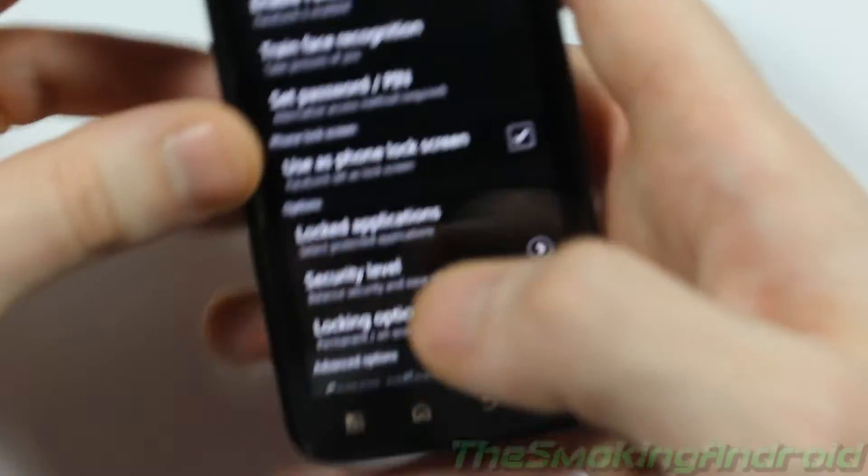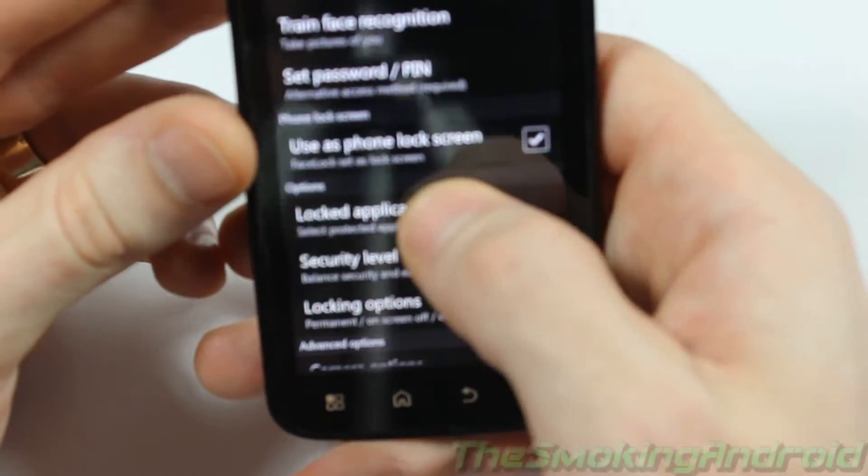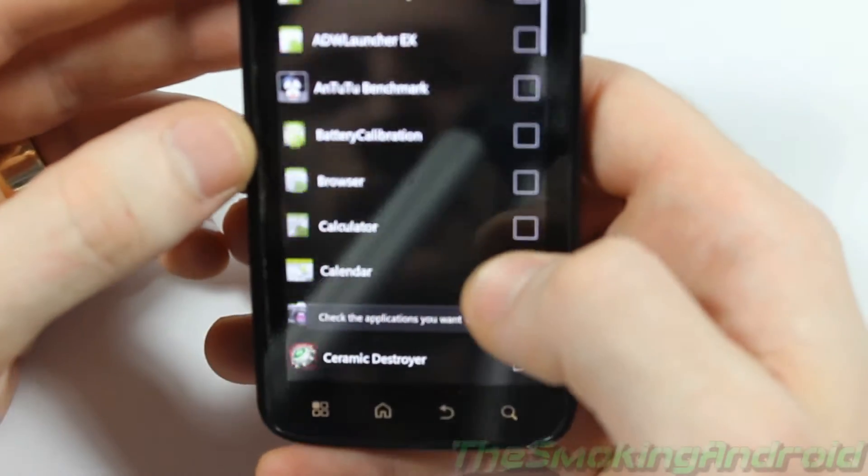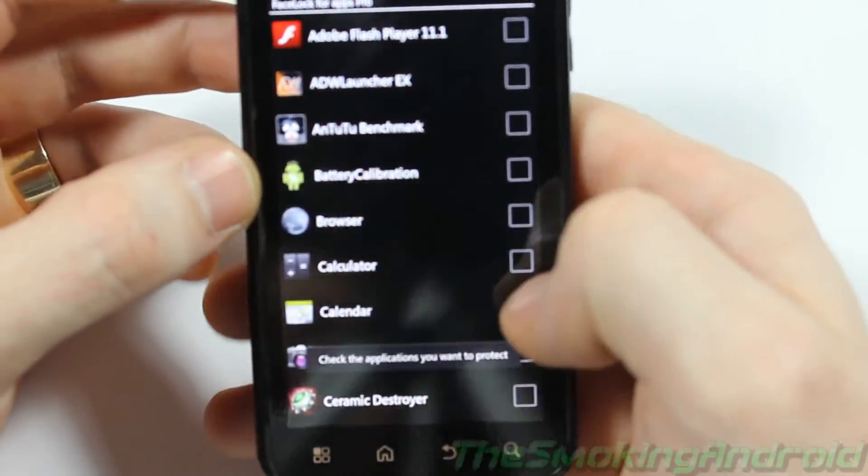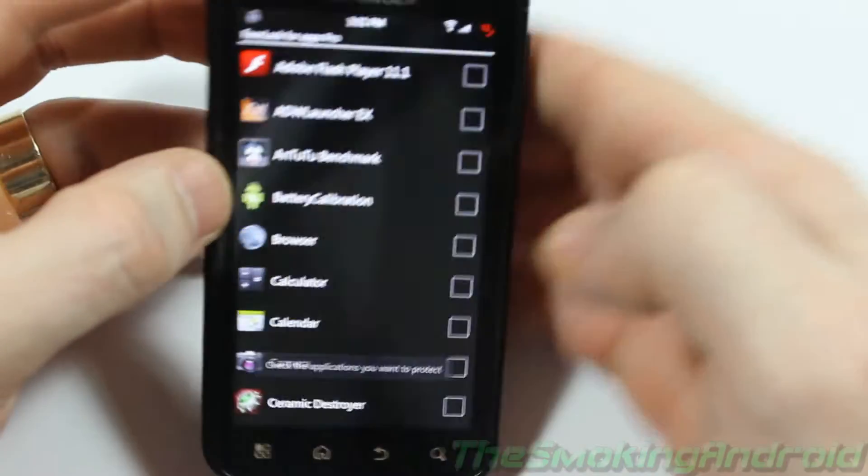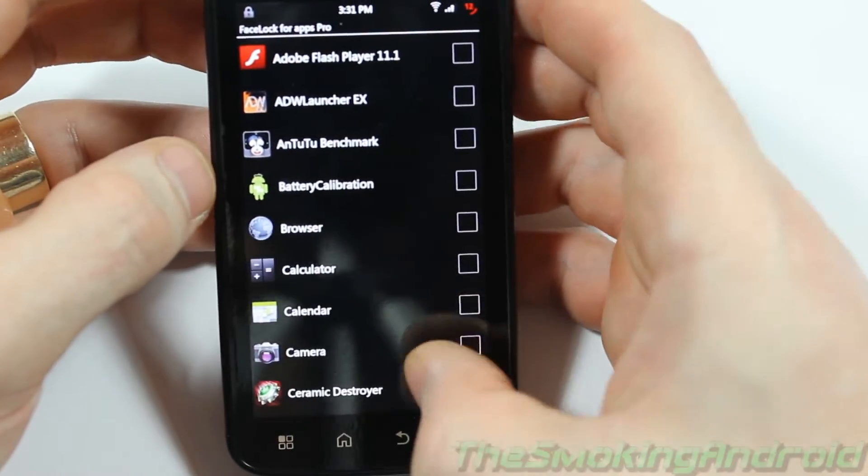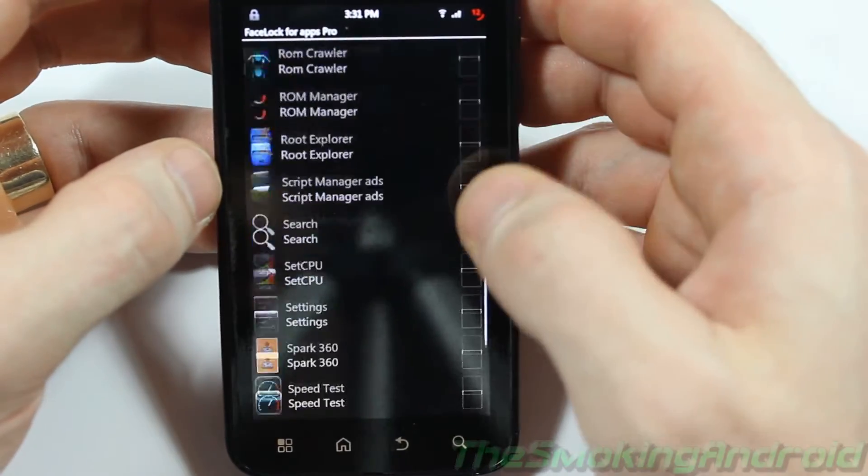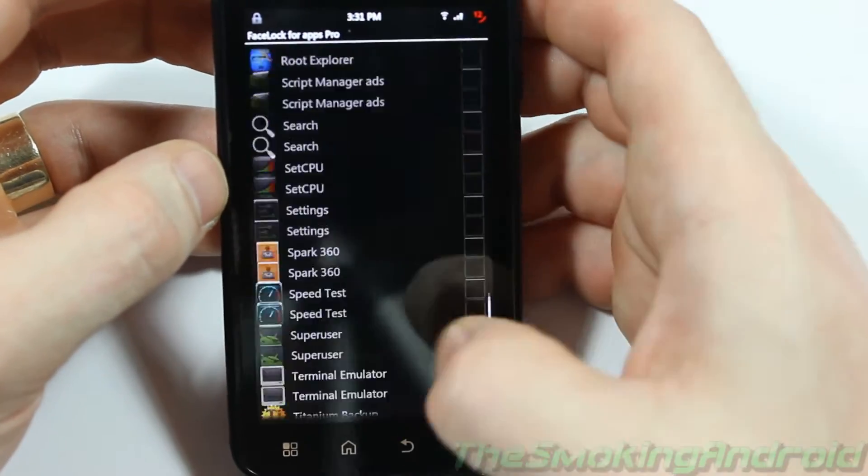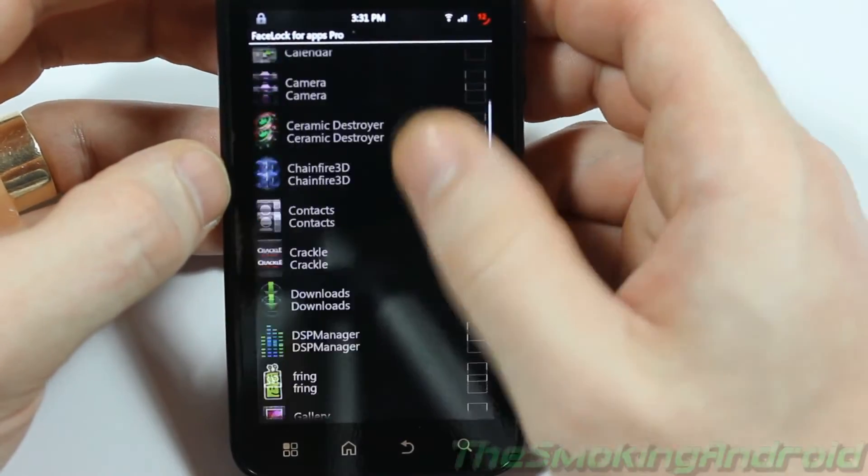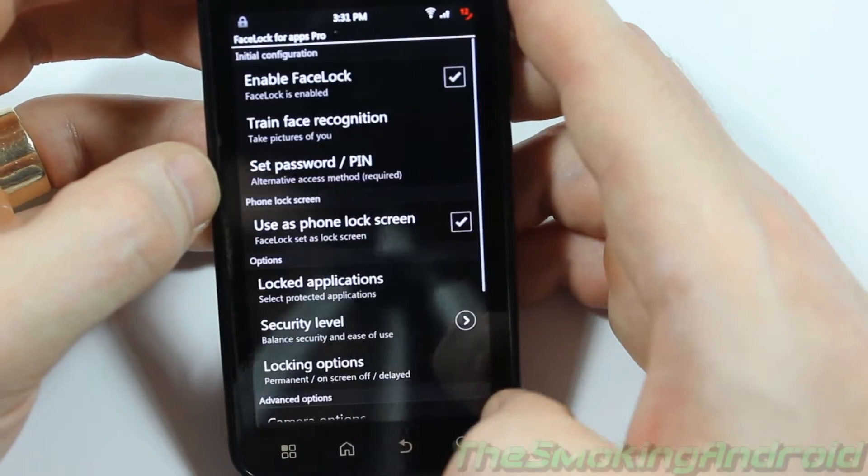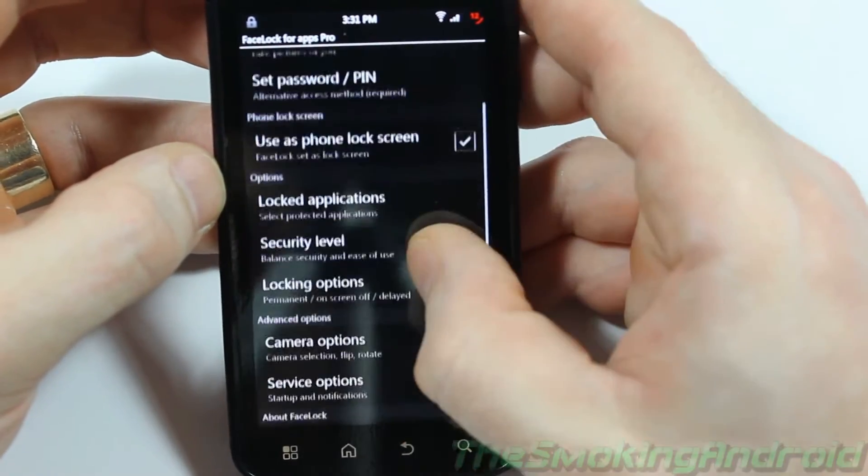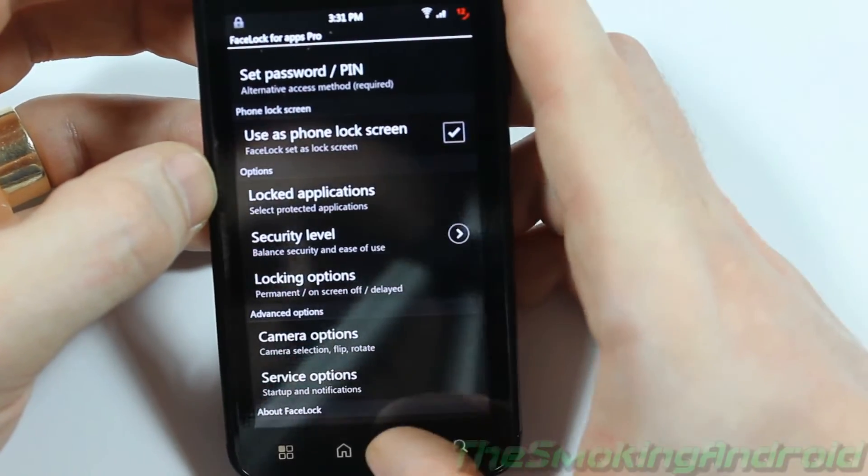And of course you've got locked applications so we can head into there and check any of these and basically be able to unlock any of these with your face. So, that was a pretty neat one.